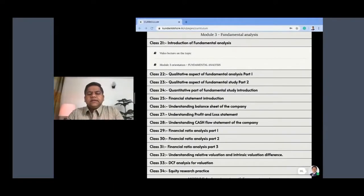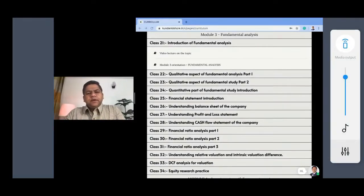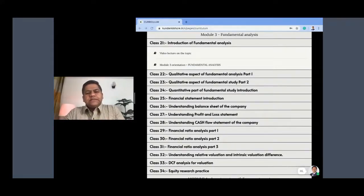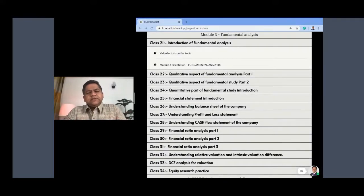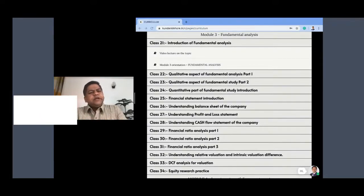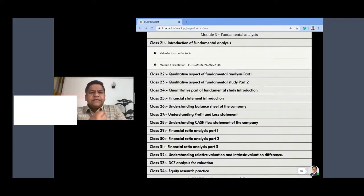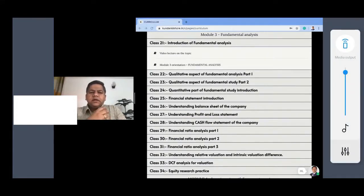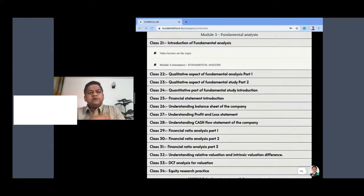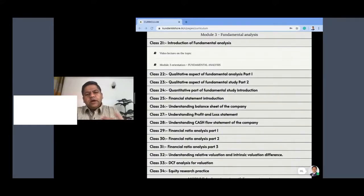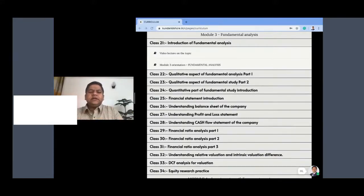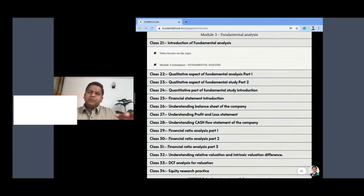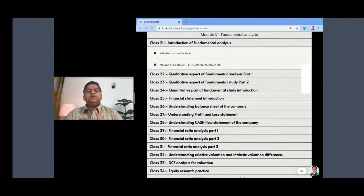Let's start this module with a story about a person who started a business. When he started, he hardly used to take any salary—just a very decent salary to run his house. He used to hire his own people, maybe his son, his brother, his other relatives, but he used to pay them a market salary or decent salary.